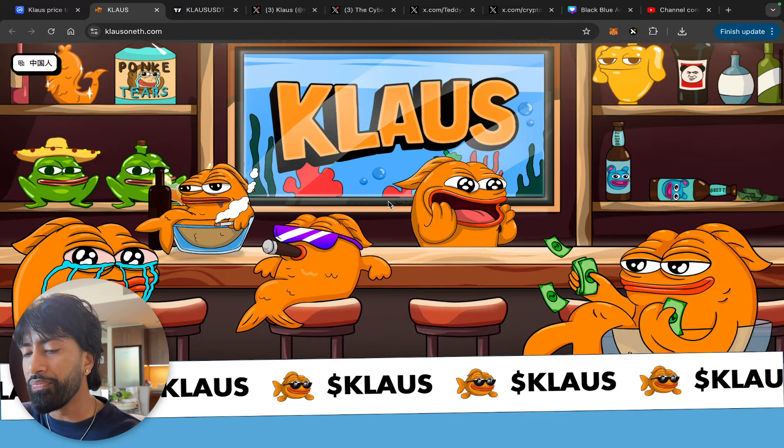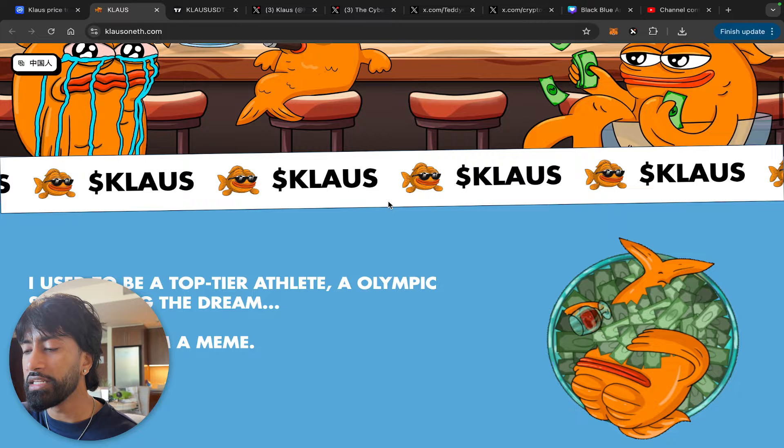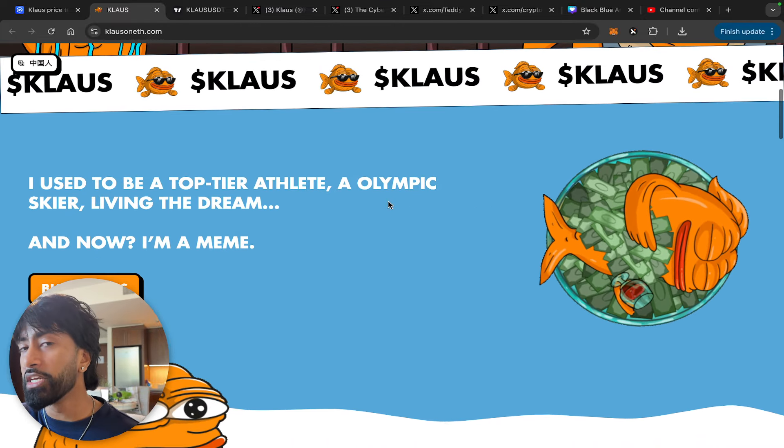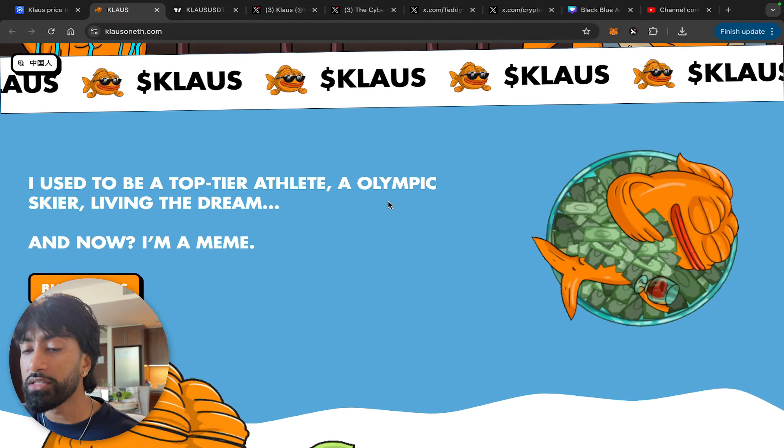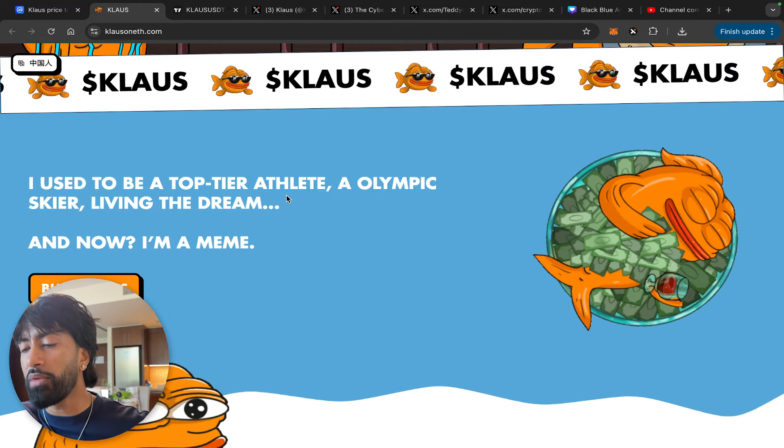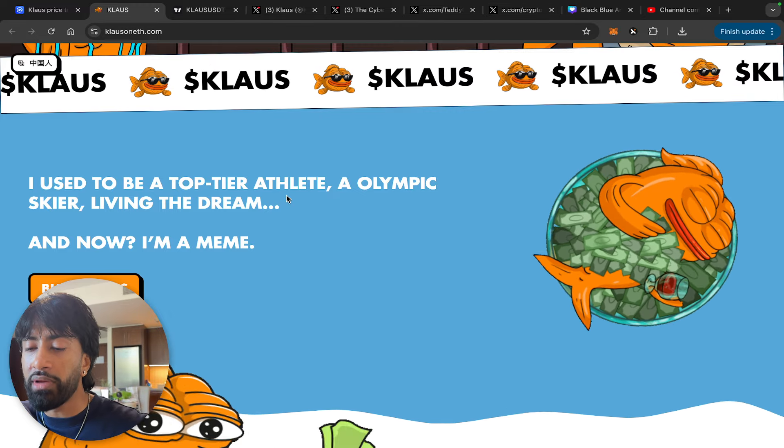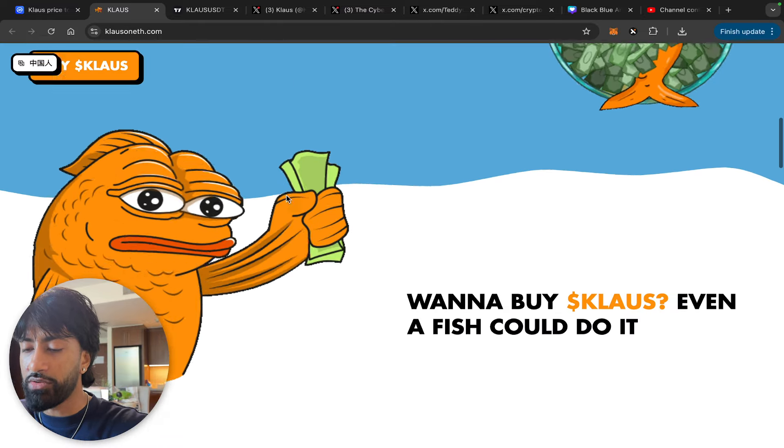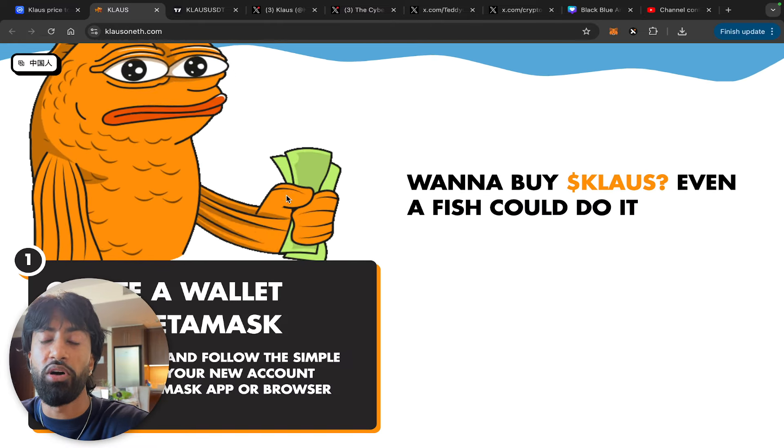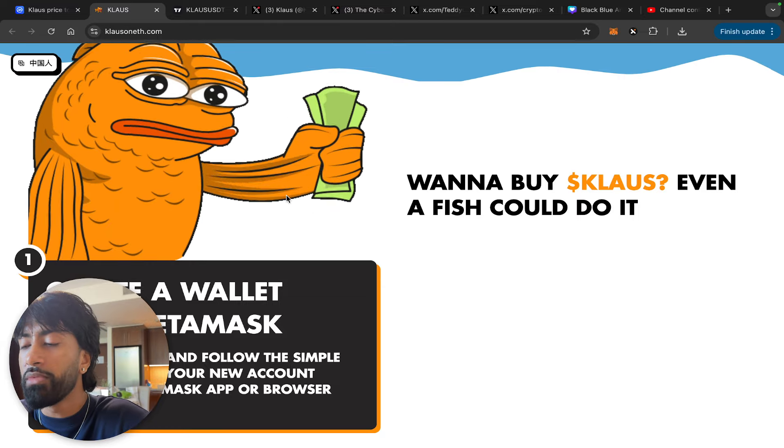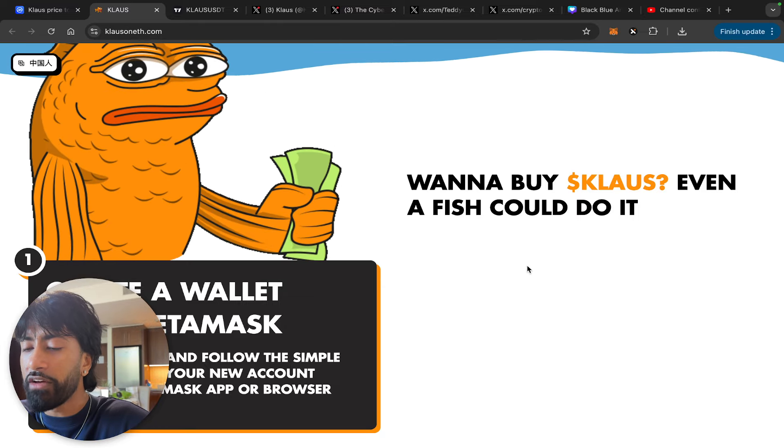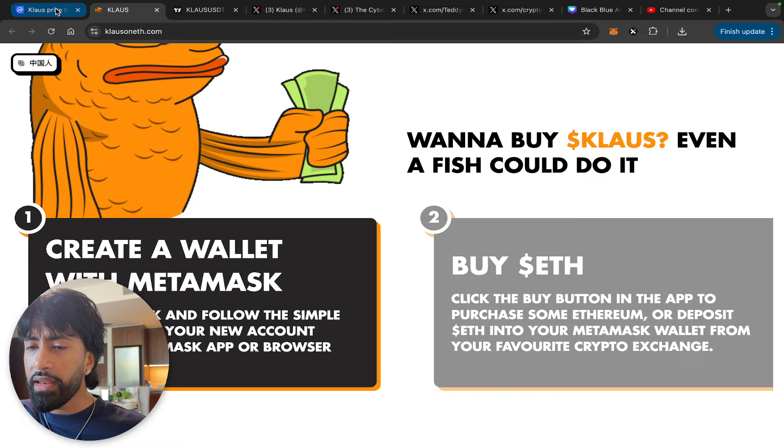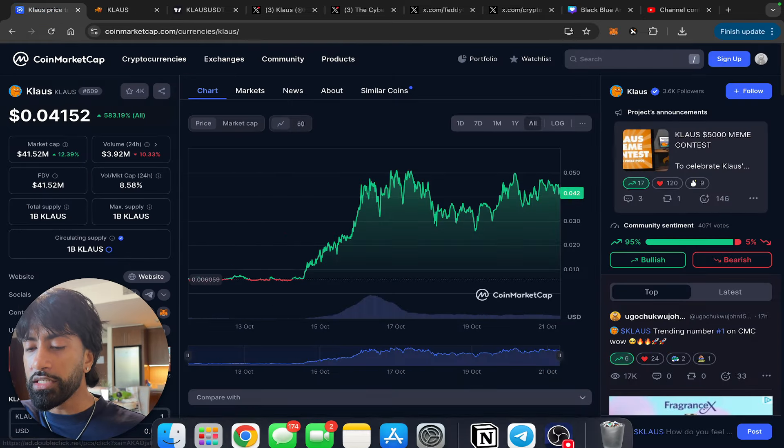It's like this fish. I haven't really seen a bunch of fish meme coins. They tend to do really well, but this one has been taking the crypto space over by storm. 'I used to be a top tier athlete, an Olympic skier living the dream, and now I'm a meme.' That sounds kind of depressing, but hey, if it makes you rich, it makes you rich, right?